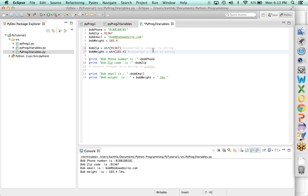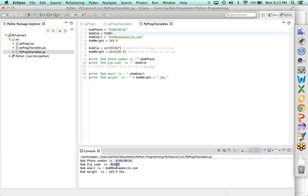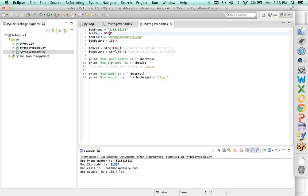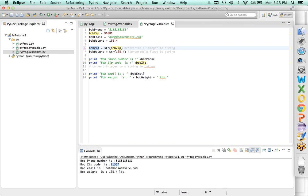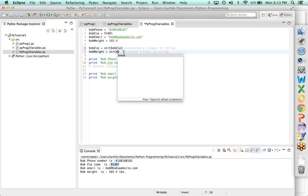There is one small problem. If I change the zip code to 91001 and run it, it's still showing 91367. Why? Because we hardcoded the old value when converting — we're not referencing the variable bob_zip itself. So you're writing incorrect code. You need to say bob_zip equals str(bob_zip), taking the current value of the variable, converting it to string, and storing it back. Same with bob_weight.